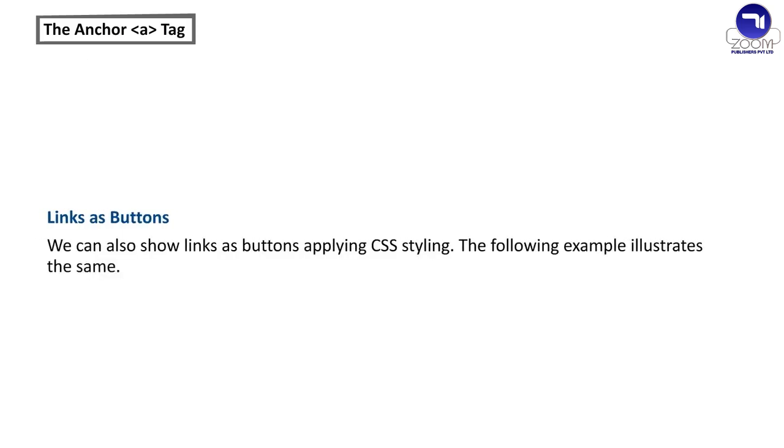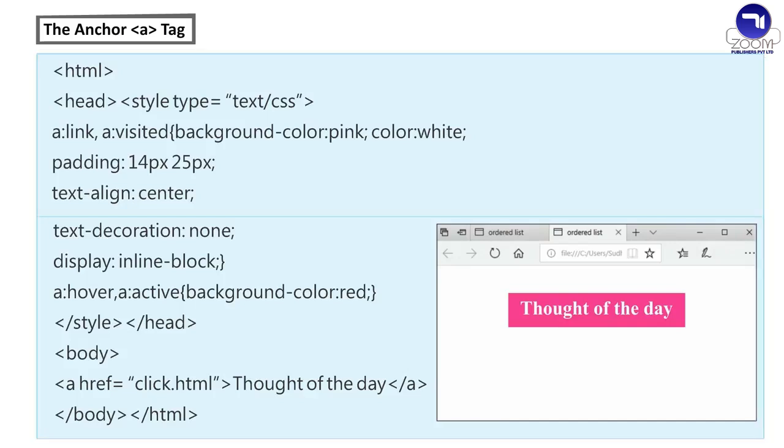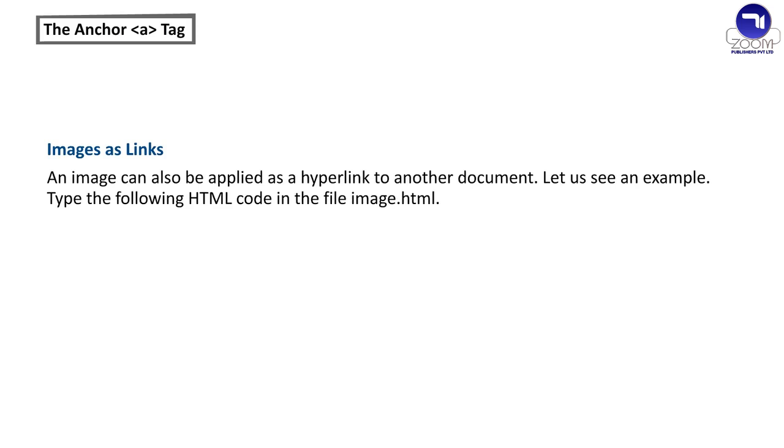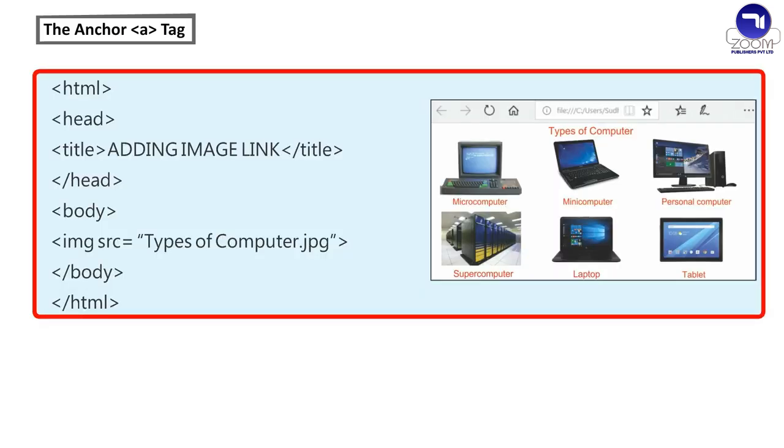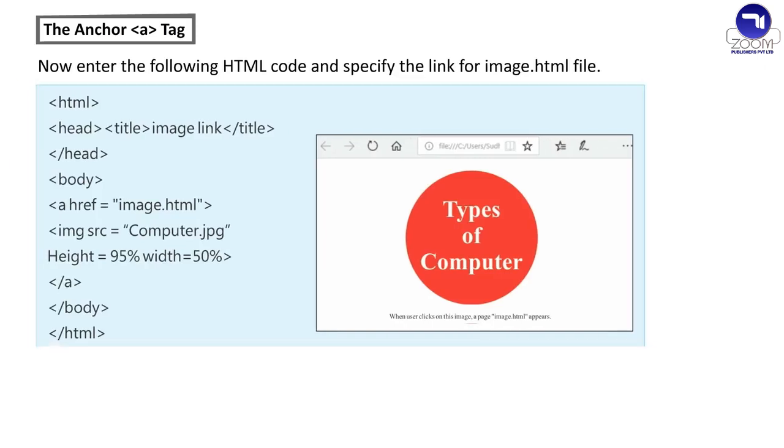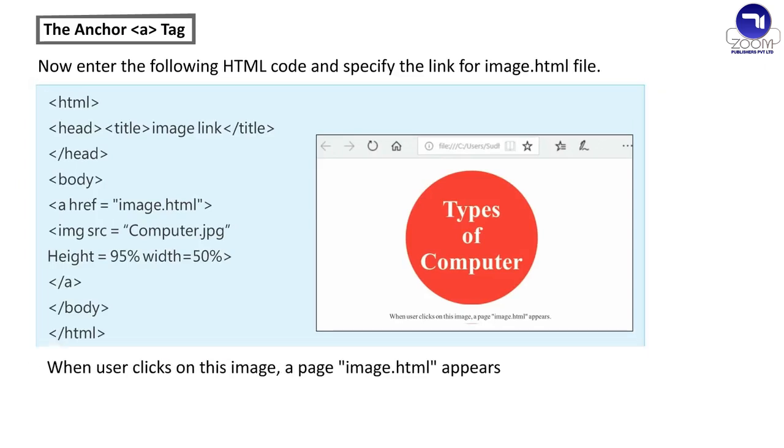Links as buttons. We can also show links as buttons applying CSS styling. The following example illustrates the same. Images as links. An image can also be applied as a hyperlink to another document. Let us see an example. Type the following html code in the file image dot html. Now enter the following html code and specify the link for image dot html file. When user clicks on this image a page image dot html appears.